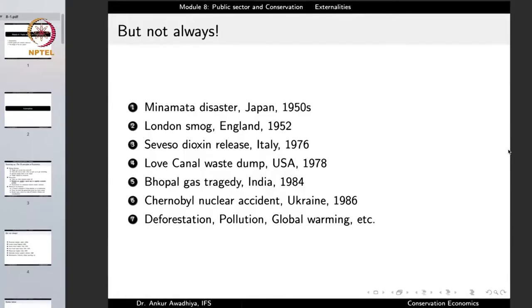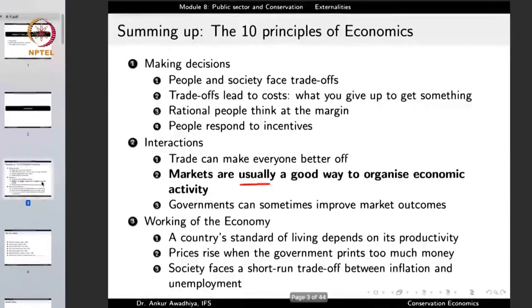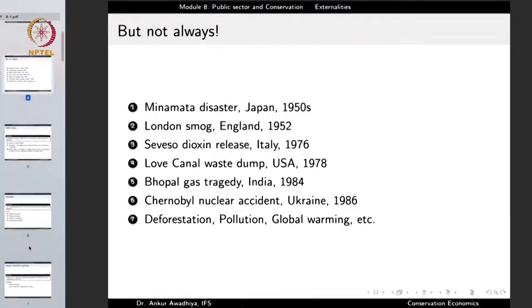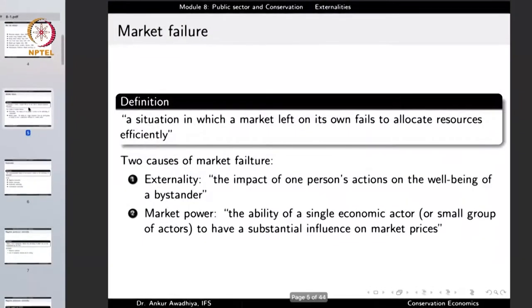There was an externality in the Bhopal case as well — and the same applies to the Chernobyl nuclear accident, deforestation, pollution, and global warming. You name an environmental problem and there are a number of externalities involved. So while markets are usually a good way to organize economic activity, they are not always, because of a number of market failures.